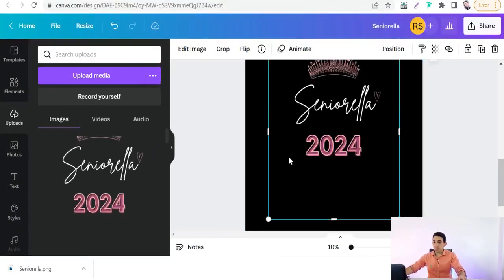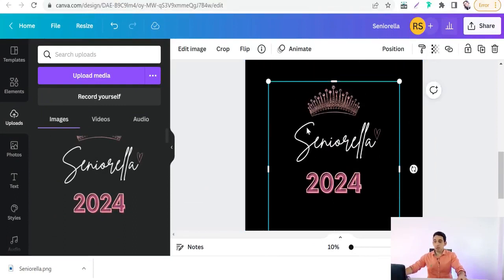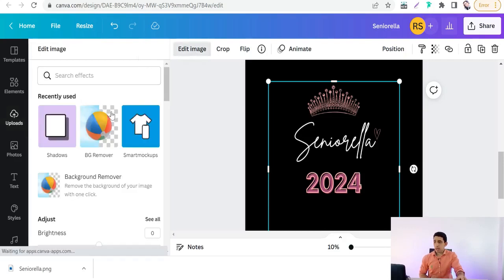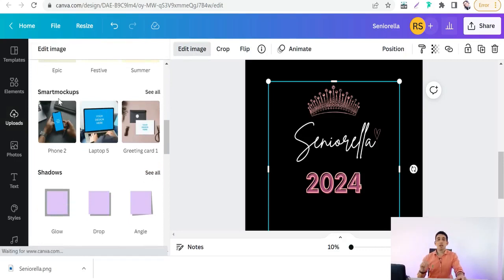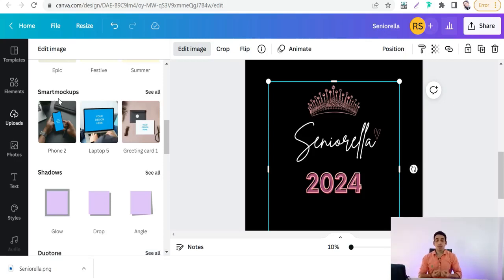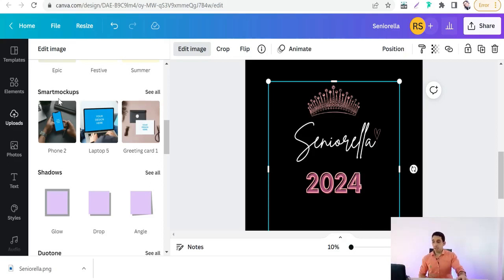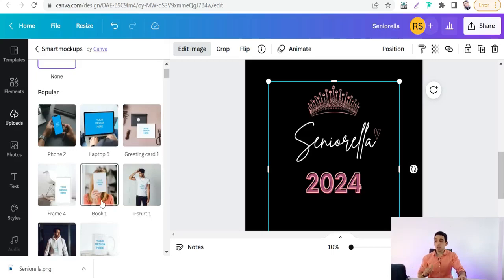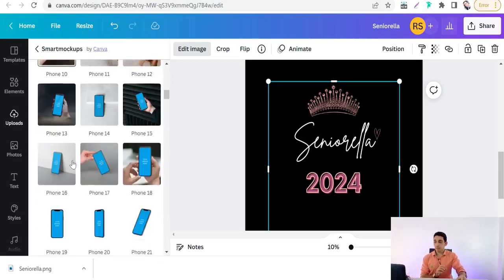Select your design — 'Senorilla 2024' — and to make professional mockups on Canva, go to the editing tools and click 'Edit Image.' You'll find the amazing option 'Smart Mockups.' In Canva you can make smart, professional, attractive mockups of your design like prints, hoodies, t-shirts, iPhone cases, laptops, greeting cards, and more. Click 'See All Smart Mockups' — phones, laptops, greeting cards, t-shirts, mugs are all available.